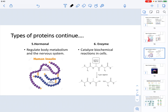We can also have hormonal proteins, which specifically regulate body metabolism and the nervous system. Human insulin is the main protein in charge of regulating the utilization of sugar in cells. We can also have proteins involved in the catalysis of reactions — those are known as enzymes. For example, trypsin is a hydrolysis enzyme observed in previous chapters.